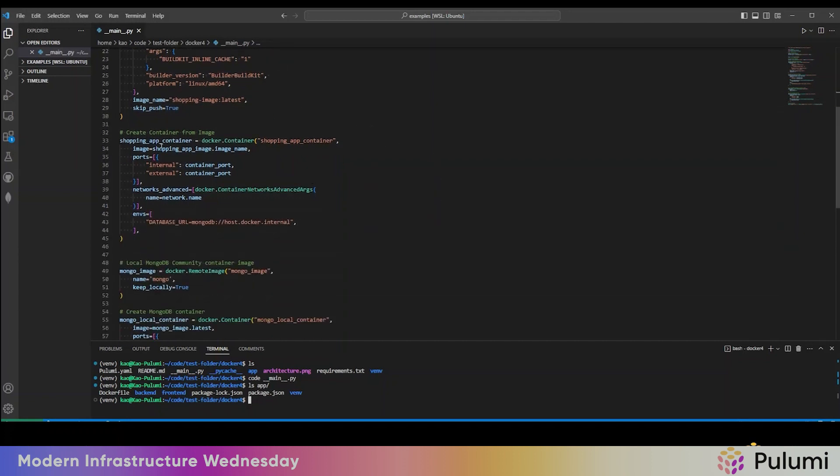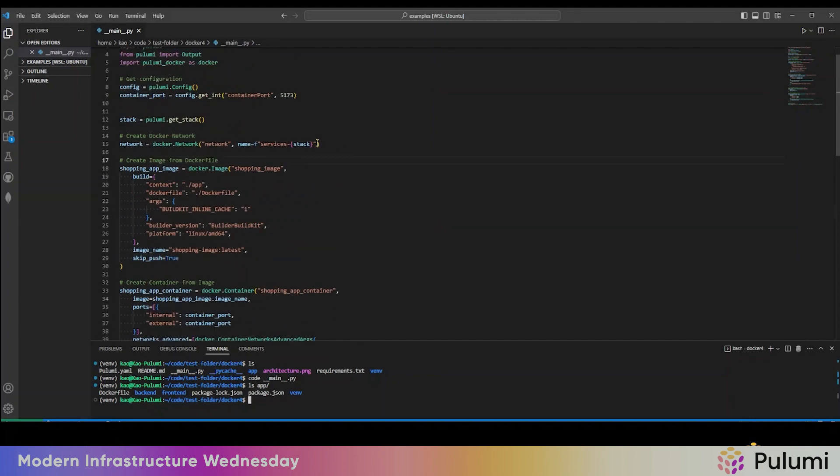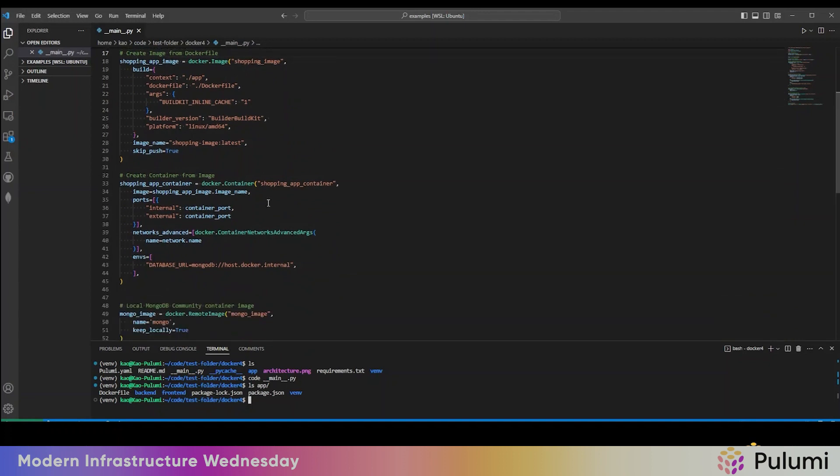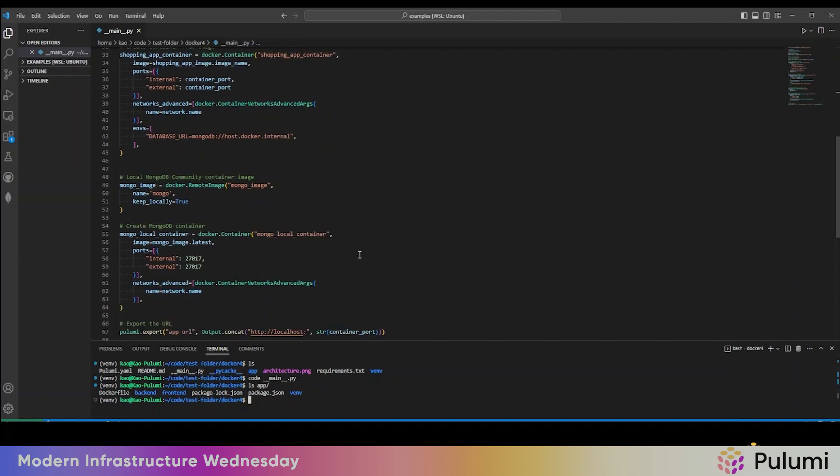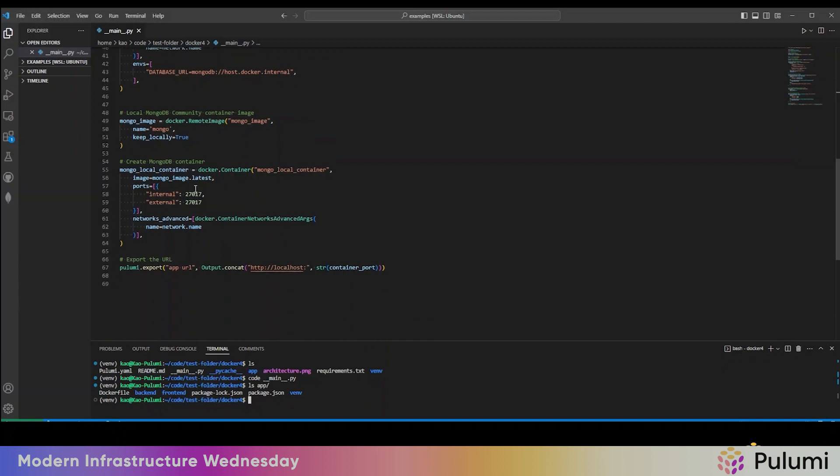And then we'll create a container from that image. We use a, from here configuration, the container port, and then we pass it in the database URL using the local Docker network. Then we're also going to use a Docker image. This is just a MongoDB community image. We're just going to pull that and then we'll create a MongoDB container. And then finally we'll just export the URL of the application.